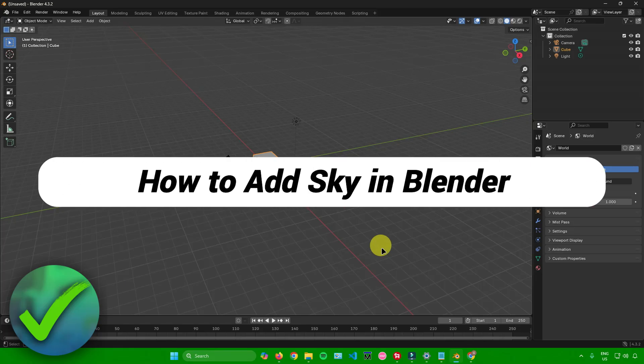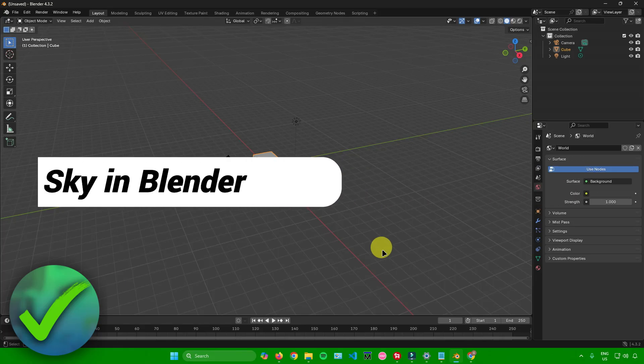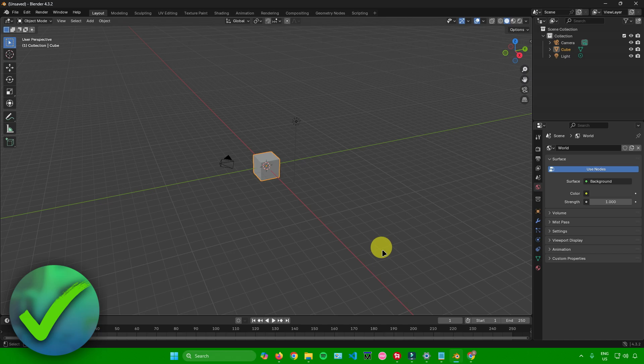How to add sky in Blender. That's what I'm going to show you guys in this super quick and easy tutorial. So without further ado, let us begin.